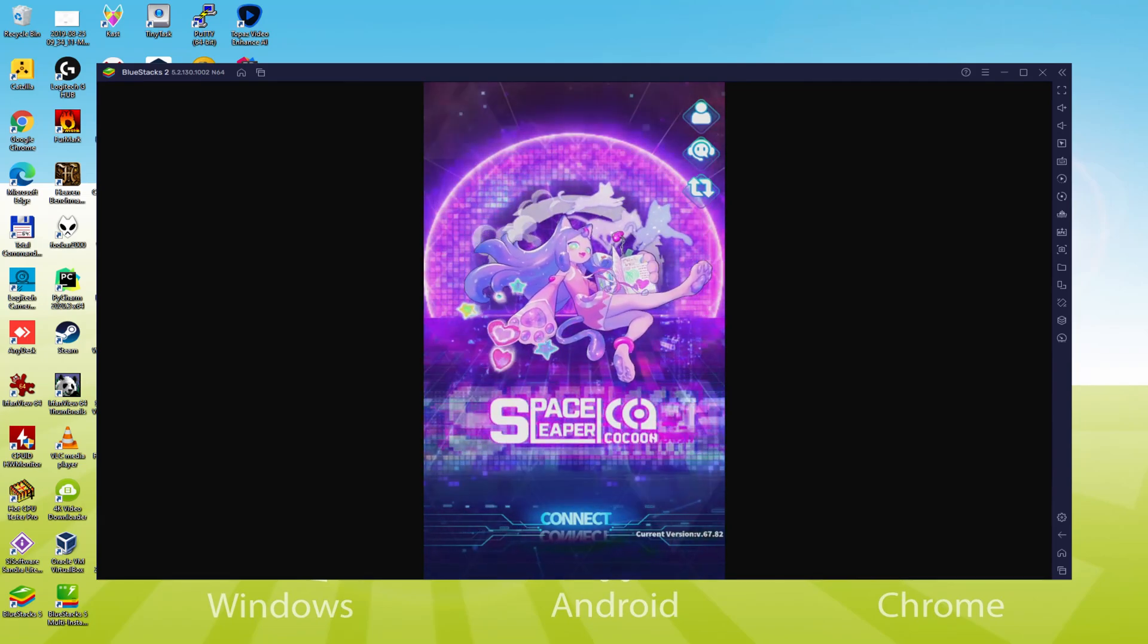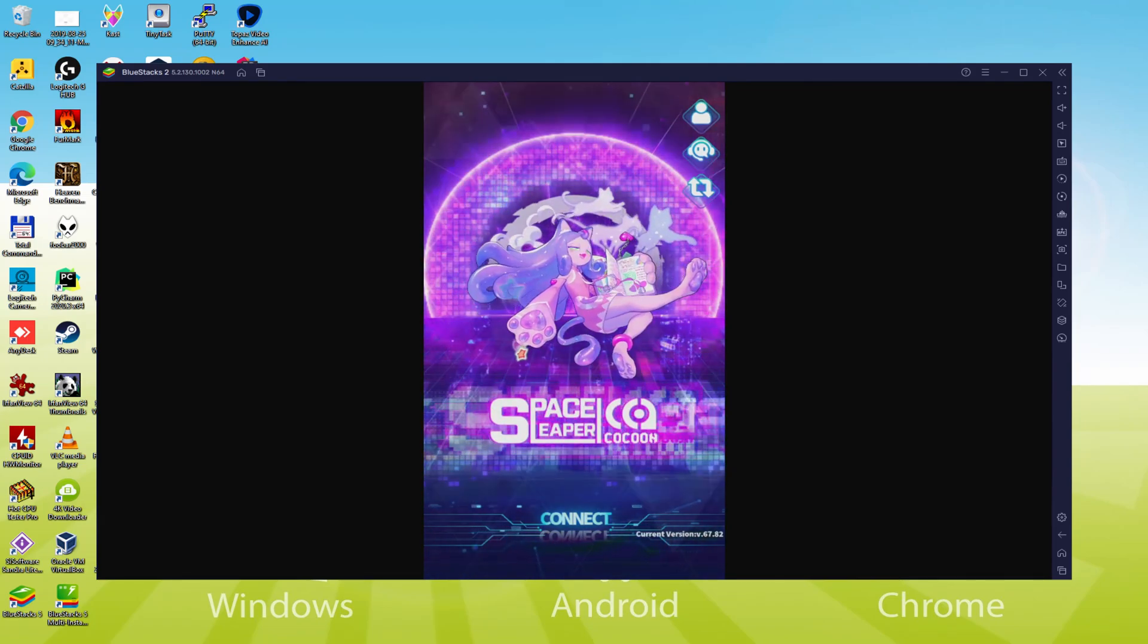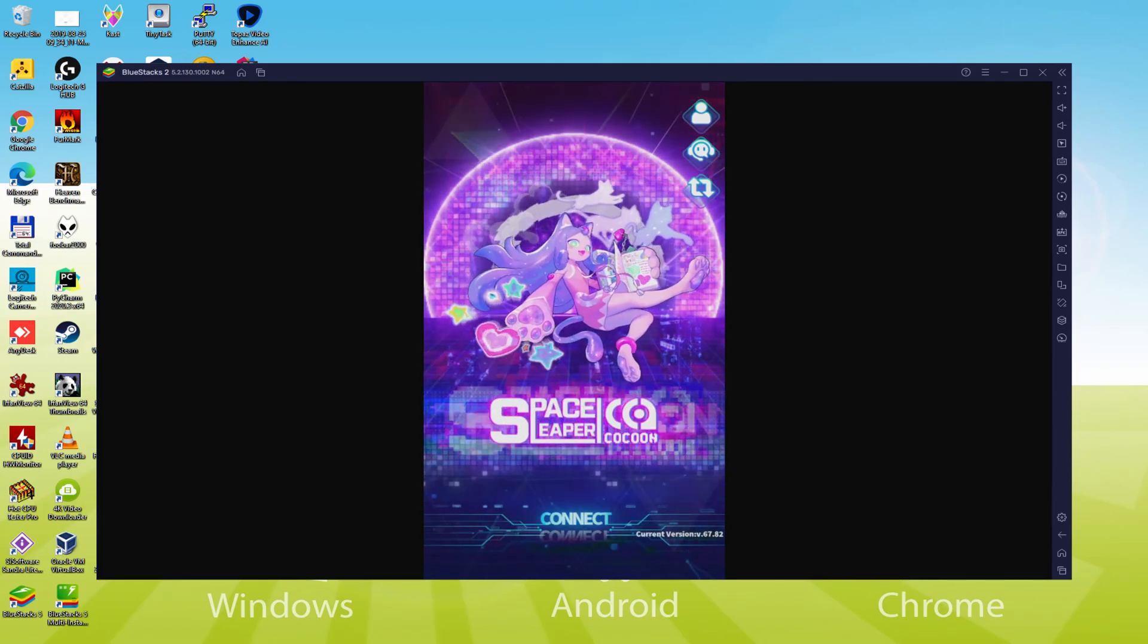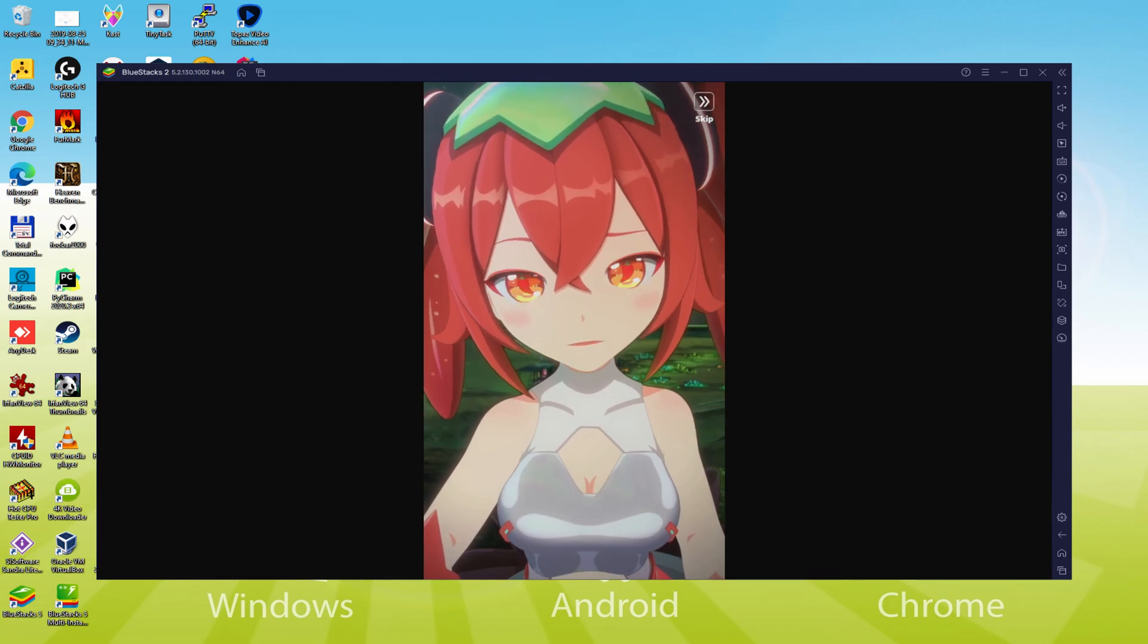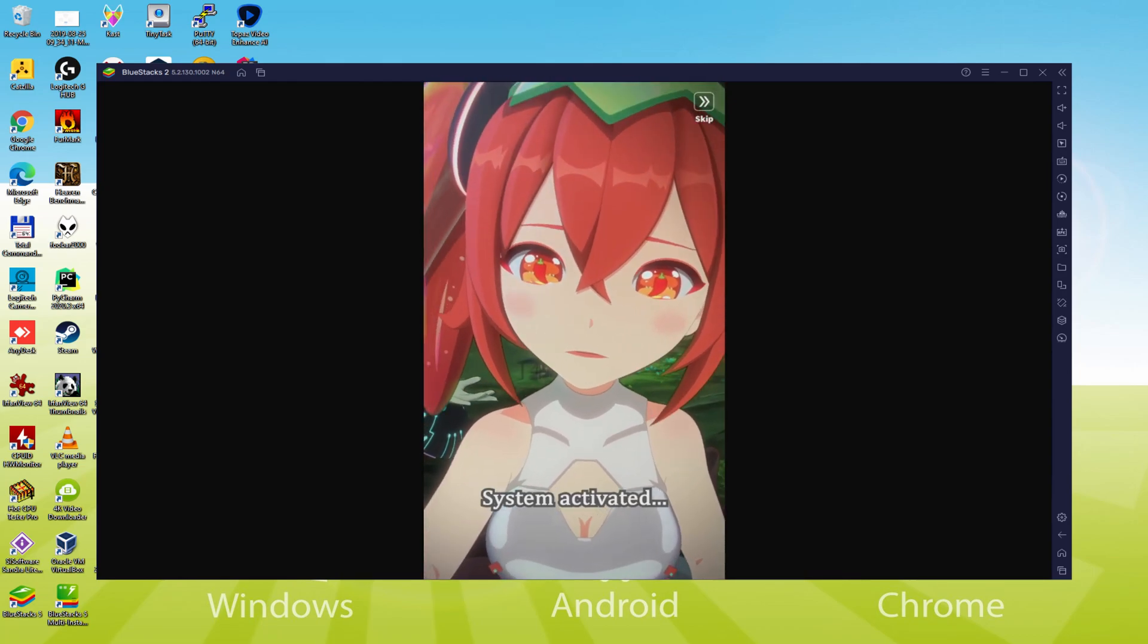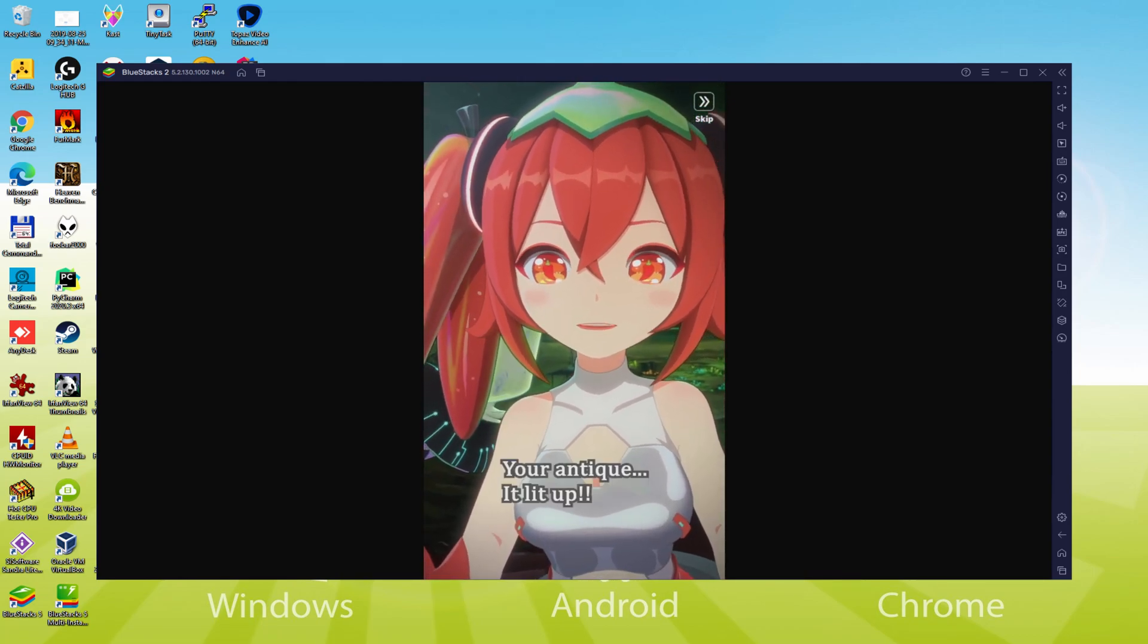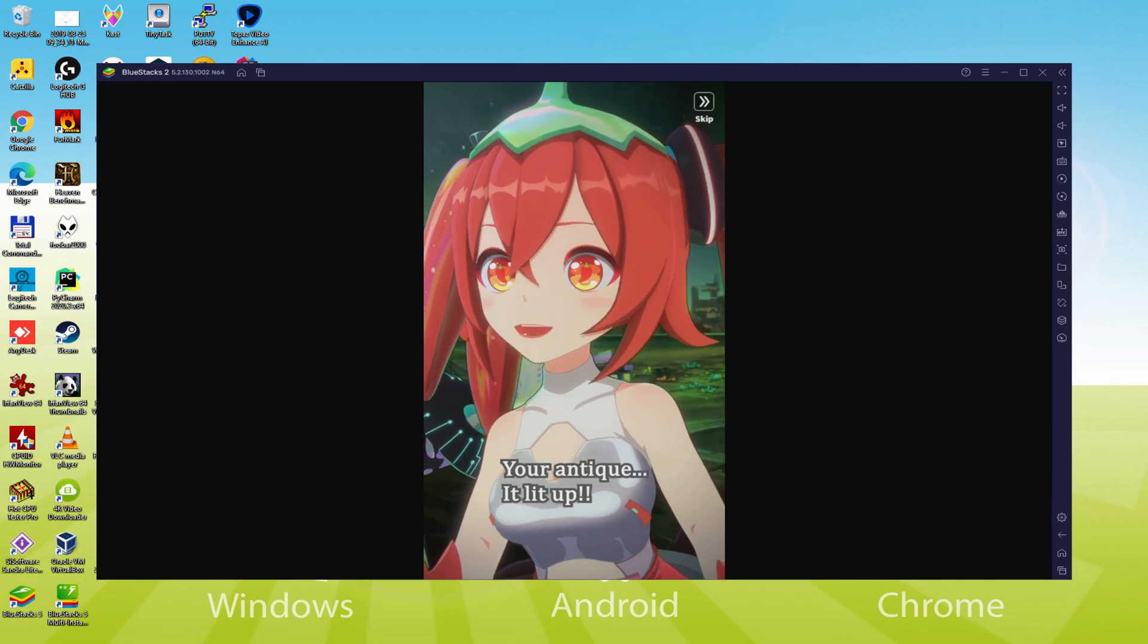Hello everyone and welcome to Usidility. Today we are going to see how to play Space Leaper Cocoon on PC using the brand new Bluestacks 5, that is designed for blazing fast speed and high octane action.